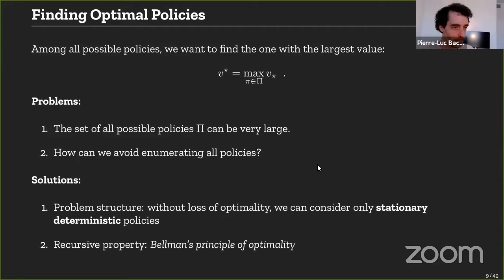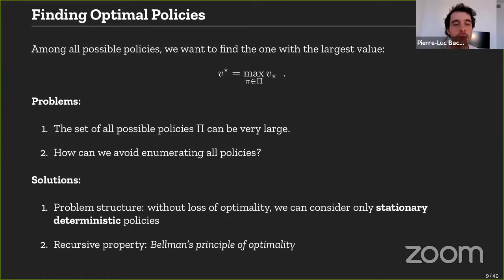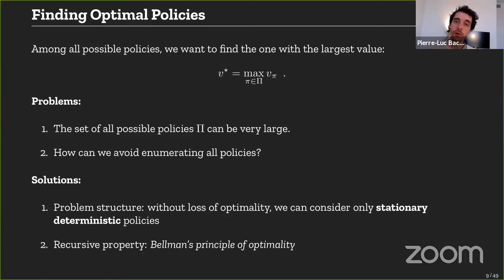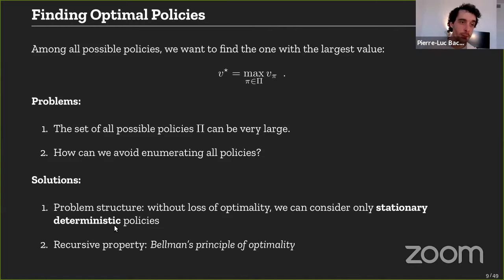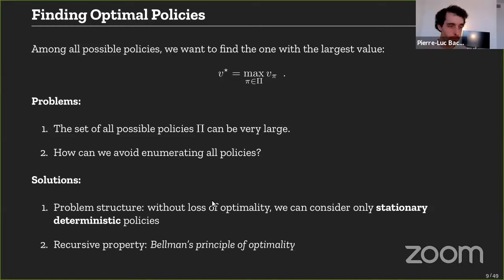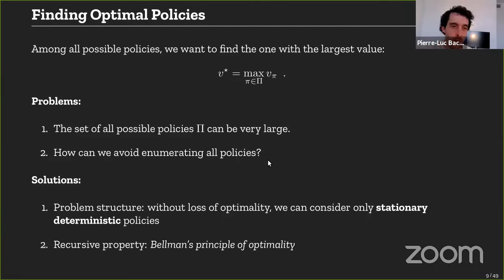To avoid enumerating all policies, we leverage problem structure. In the infinite discounted case, we can show without loss of optimality that it's sufficient to consider stationary deterministic policies. A stationary policy has no dependence on the current time step. And deterministic policies map directly from a state to an action — no need for a distribution over actions. This greatly reduces the search space.